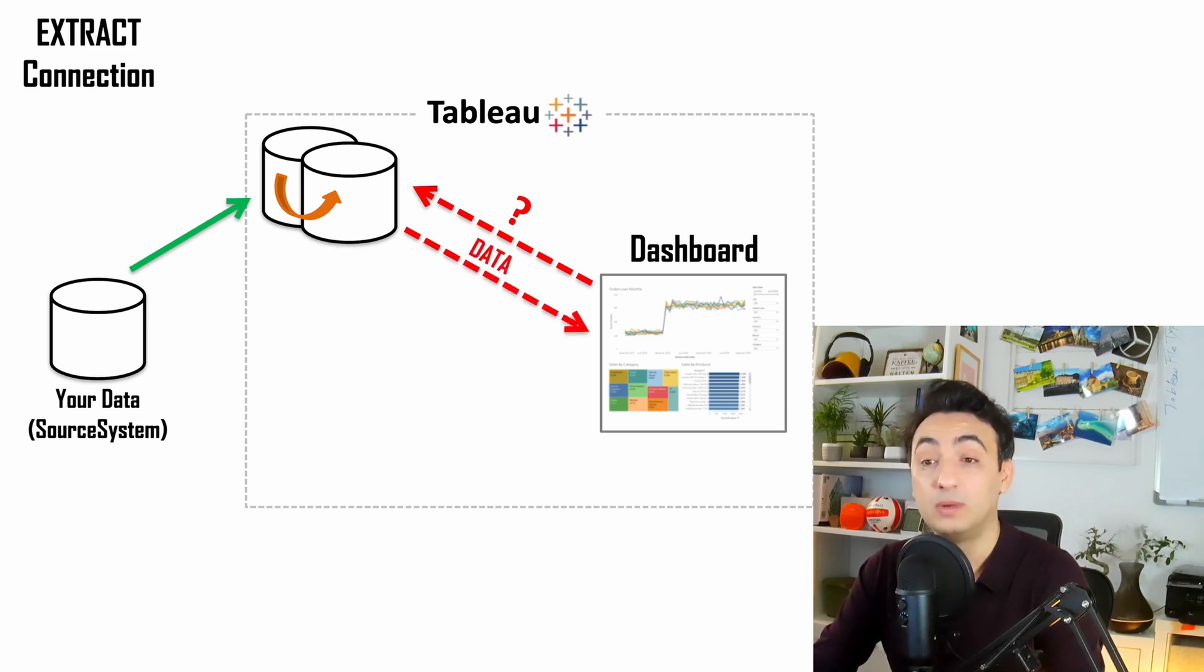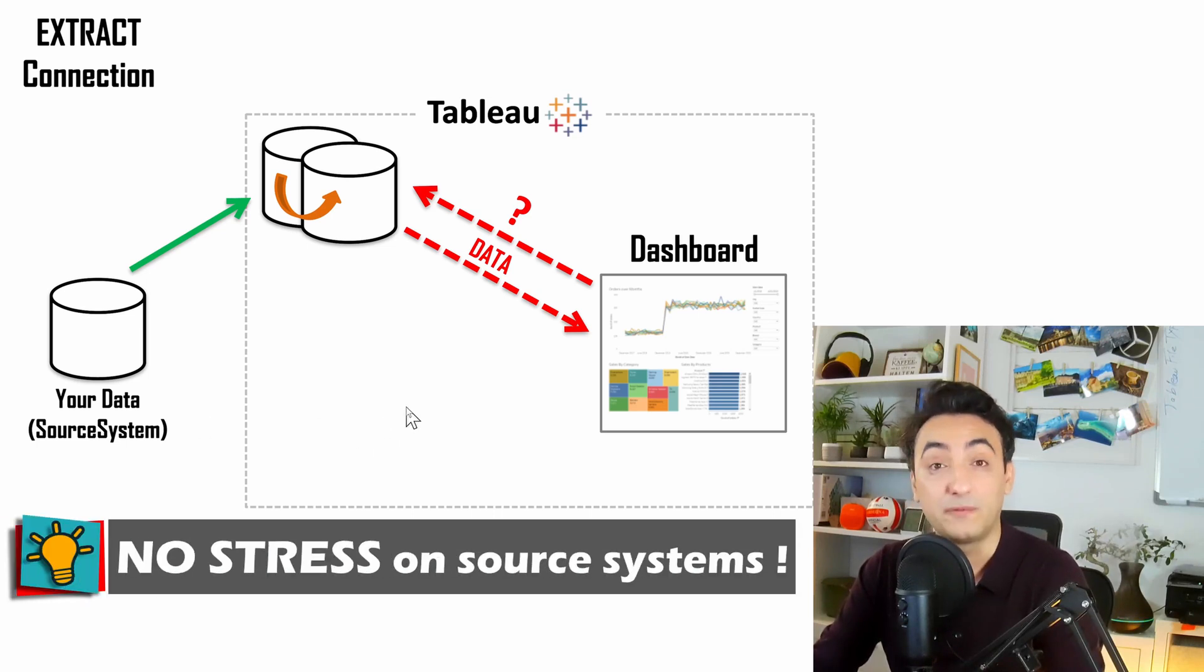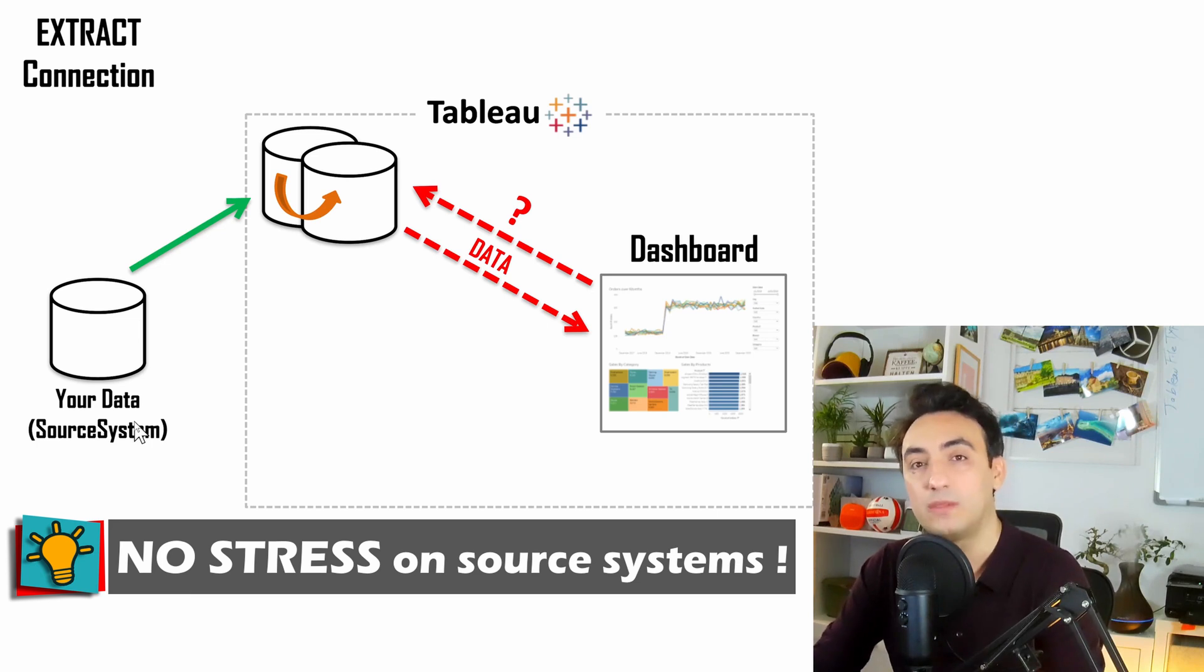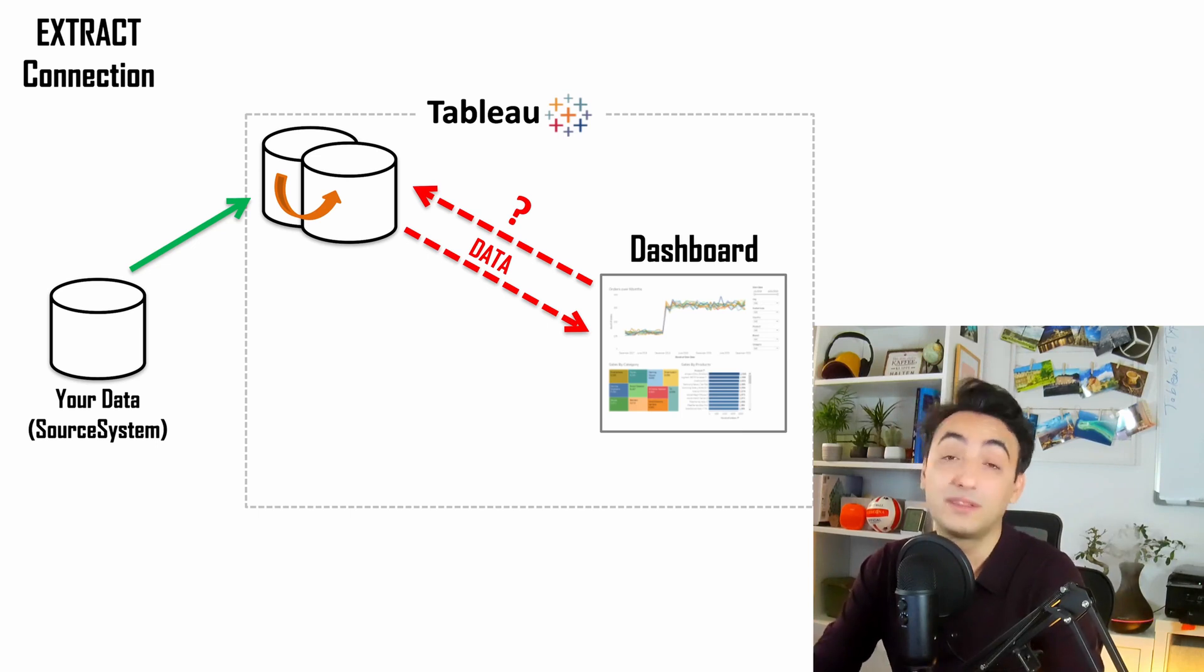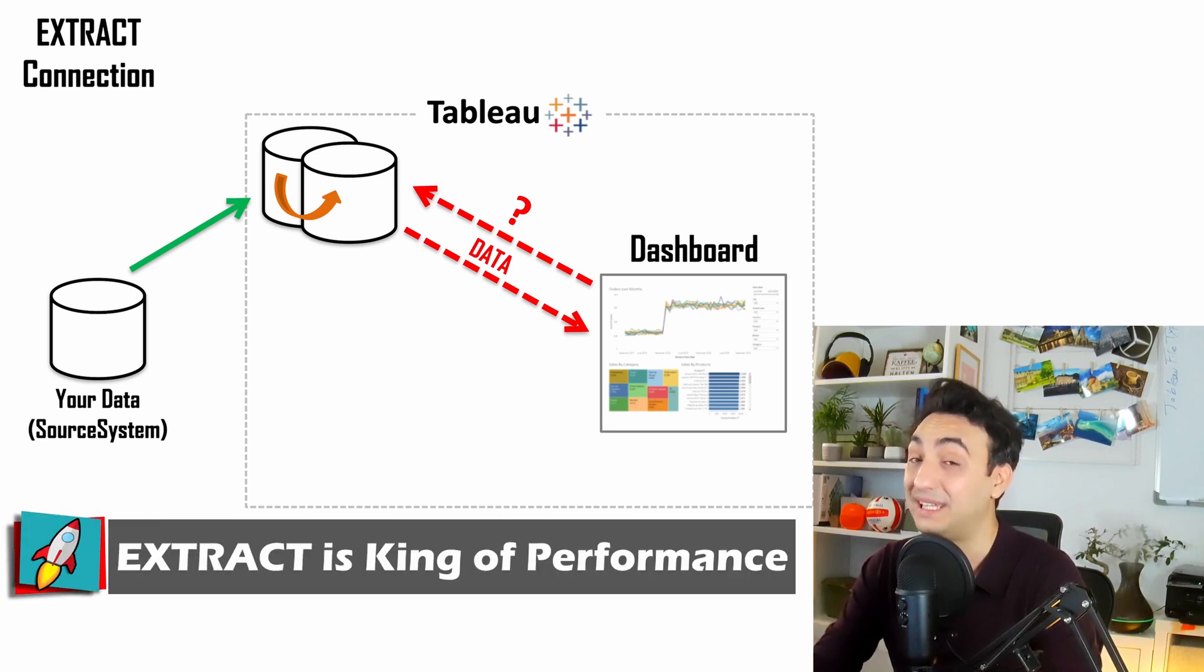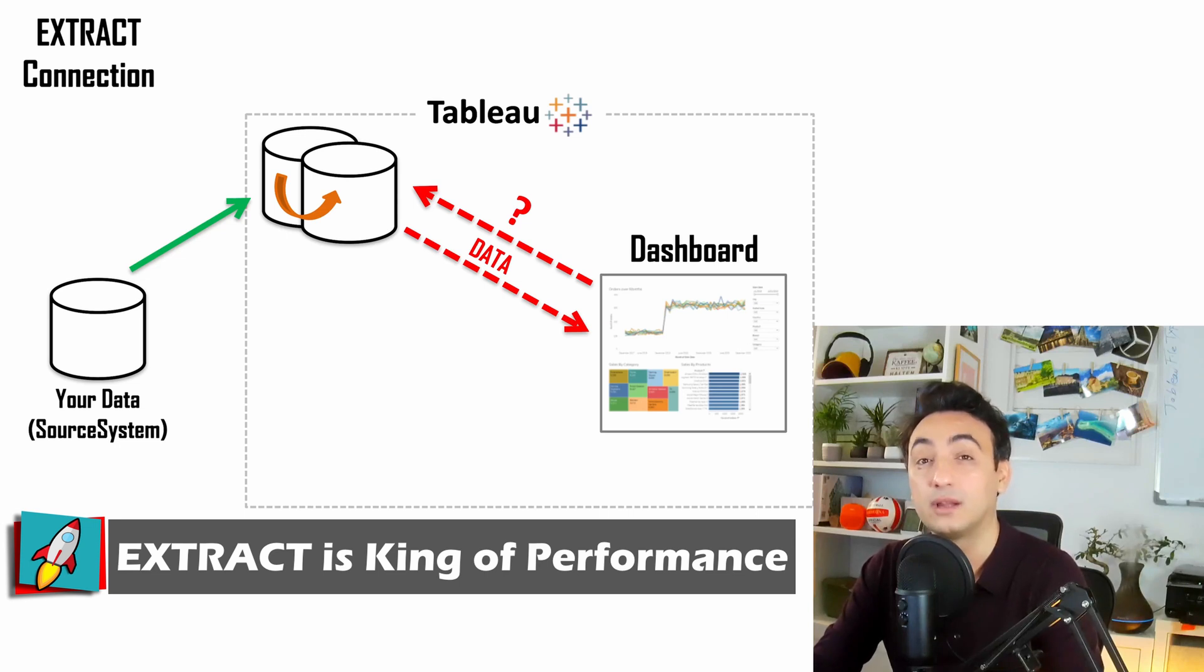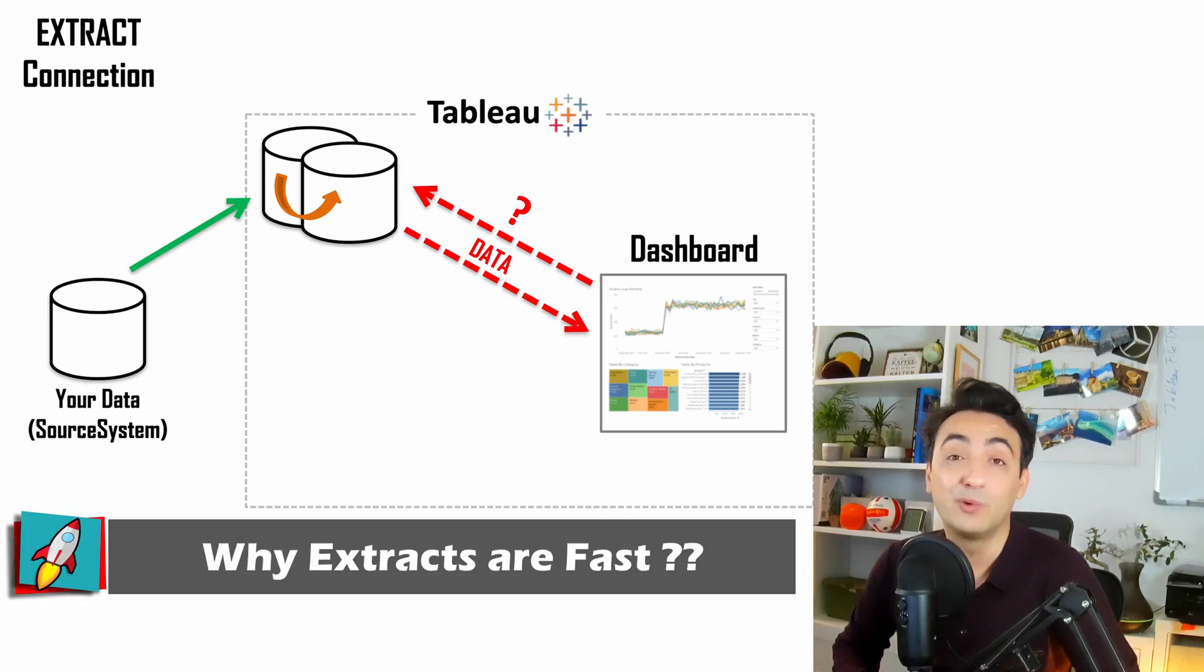With this way, Tableau will not bother the source systems. There will be no traffic between your dashboards and the source systems. There are a lot of reasons why you would use extracts, but the main reason is speed. Using extracts to optimize your analysis is king. So now the question is why Tableau extracts are fast.